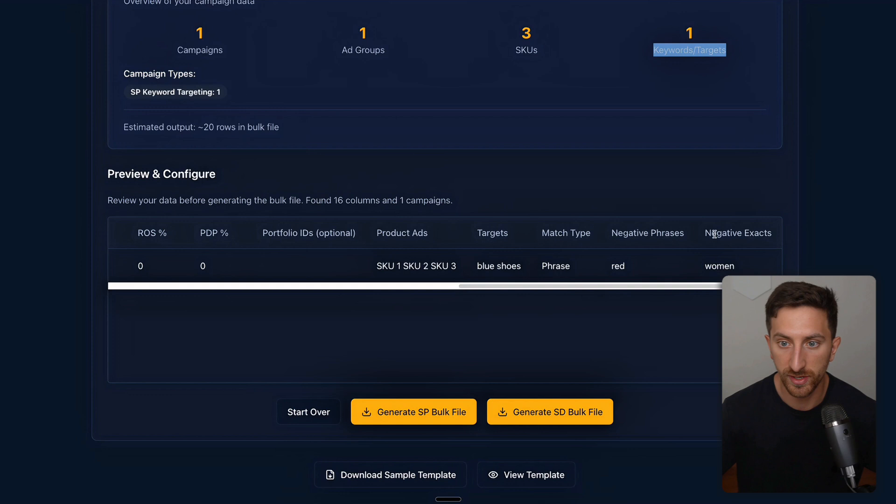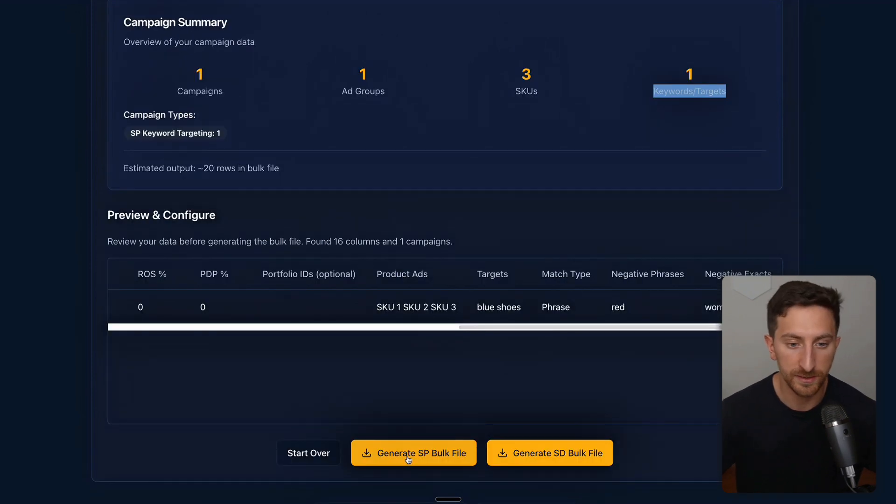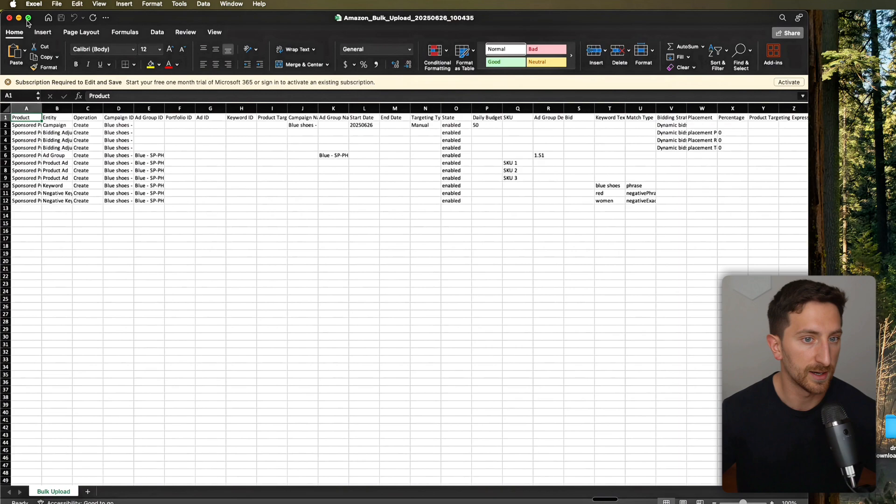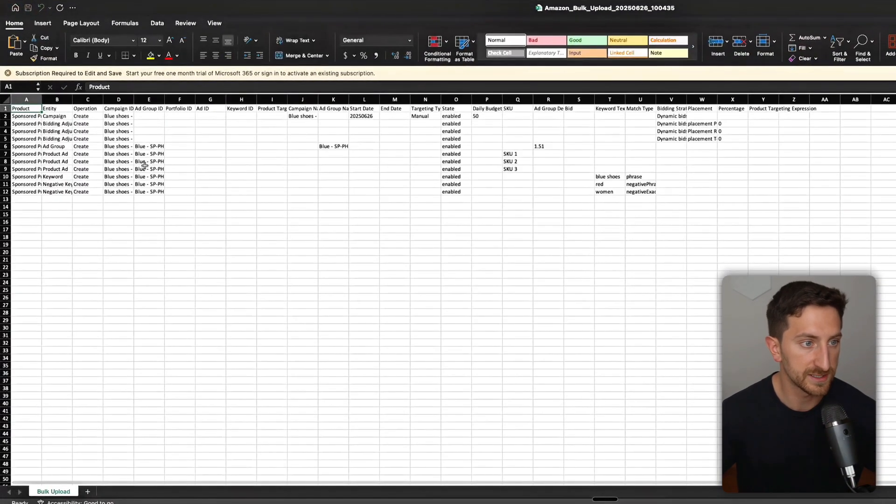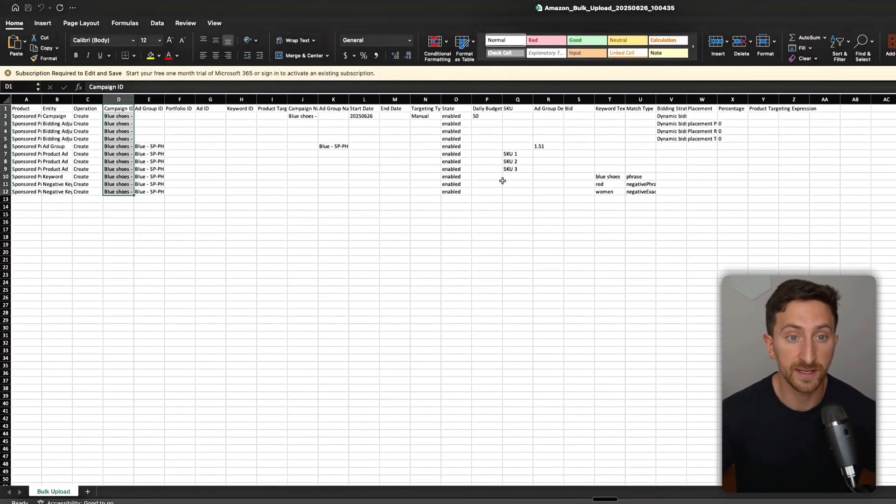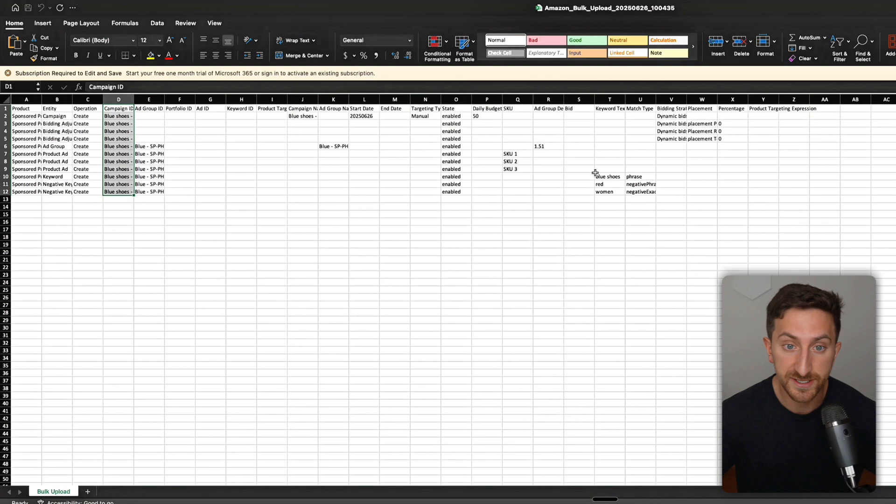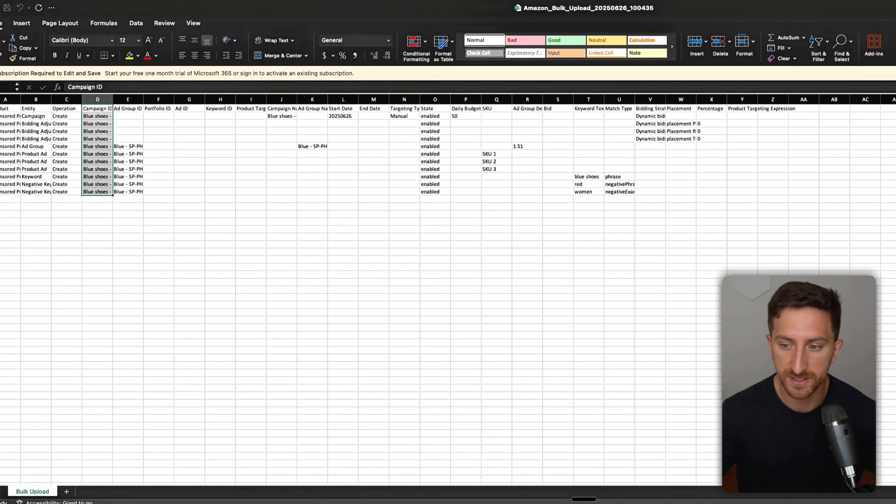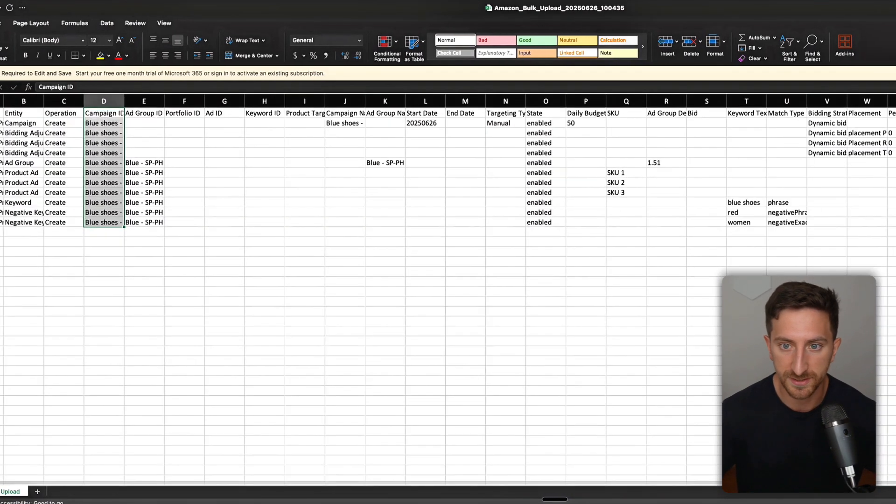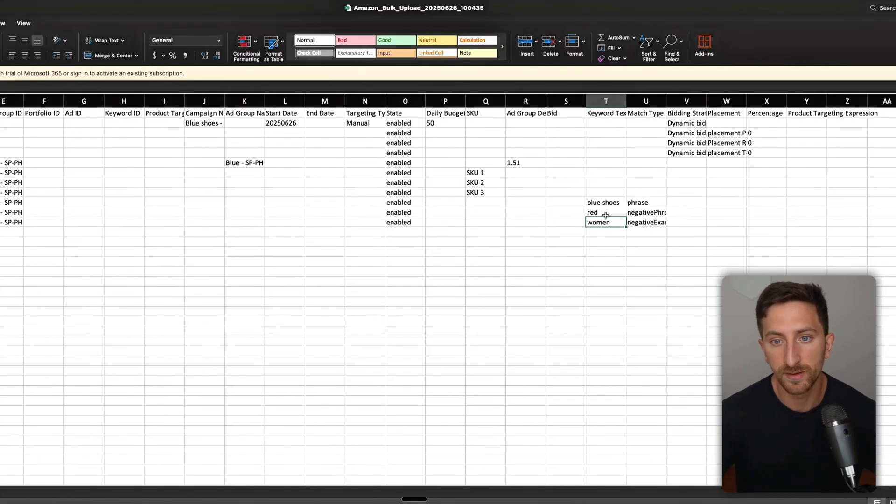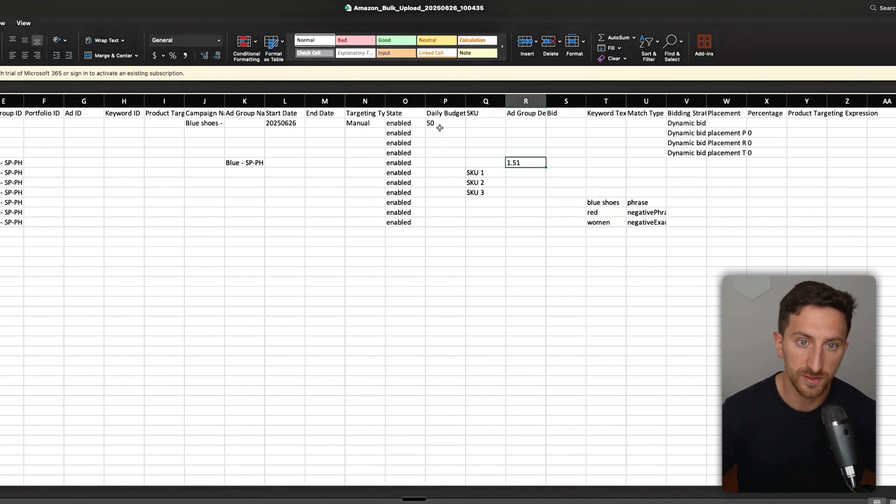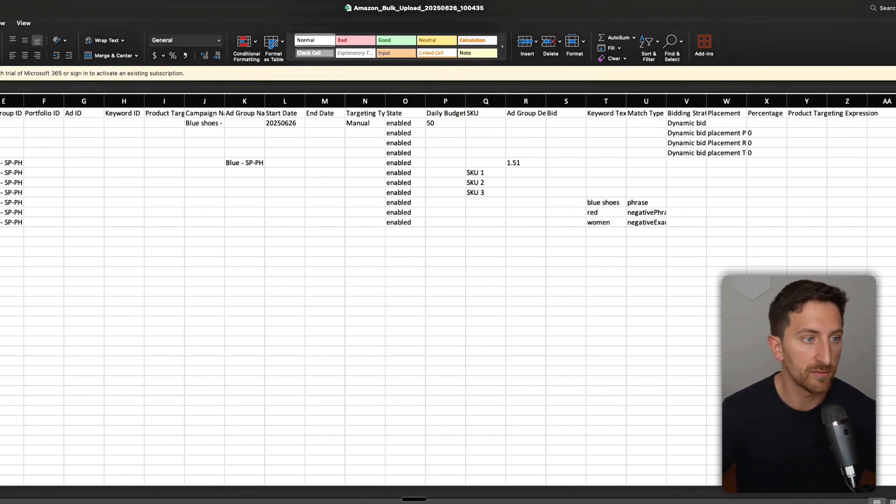You can also see that we have a negative phrase red, negative exact woman. Here I can quickly click generate SP bulk file, I open this, and voila, I can see the bulk file ready to go. I didn't need to open any Excel file and I can create hundreds of these. We added negative exact woman, negative phrase red, blue shoes in phrase match, $1.51, $50 budget—everything looks good.